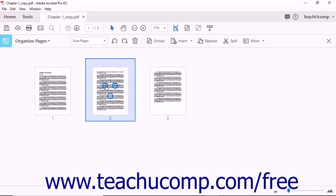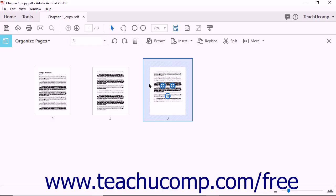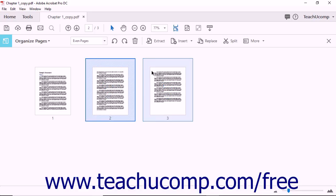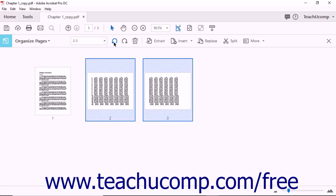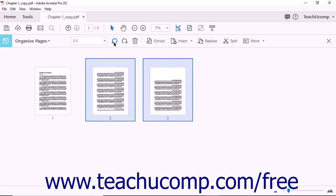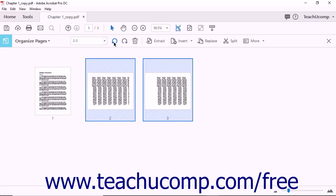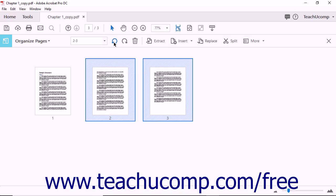If you want to rotate more than one page of a PDF at the same time, the small buttons will not be useful. To rotate multiple pages with the Organize Pages tool, hold down the Ctrl key on your keyboard while you click to select pages. When you have made your selections, release the Ctrl key. Acrobat highlights the pages you selected. You can now use the Rotate buttons in the Organize Pages toolbar to rotate all of the selected pages at the same time. Keep in mind that all of the pages you selected will be rotated in exactly the same way. If you want to rotate one page clockwise and the next counterclockwise, you will have to rotate the pages one by one.